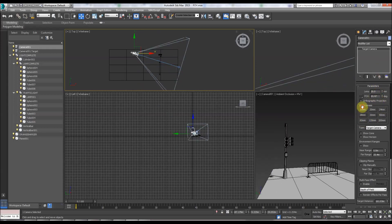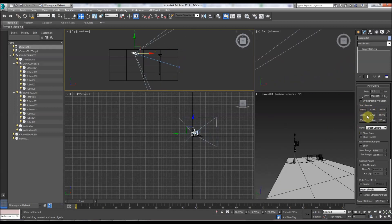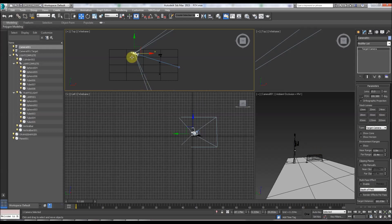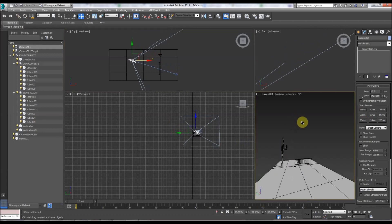We can change it using the stock lenses here. For people that don't really know, field of view is where we can see in the camera — from here to here. A small field of view is wide, so 15 millimeters is a wide-angle lens.